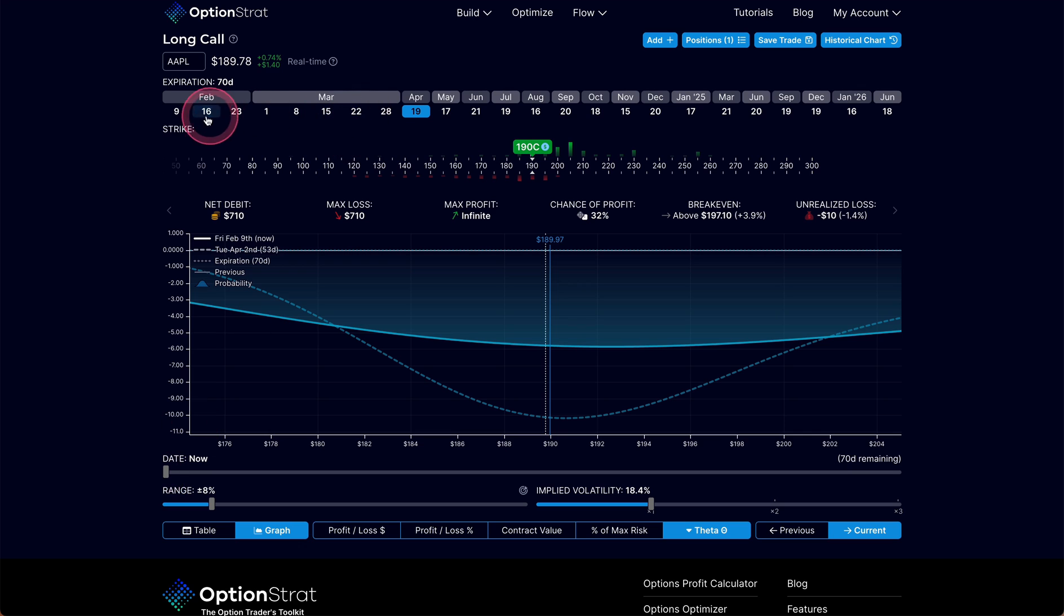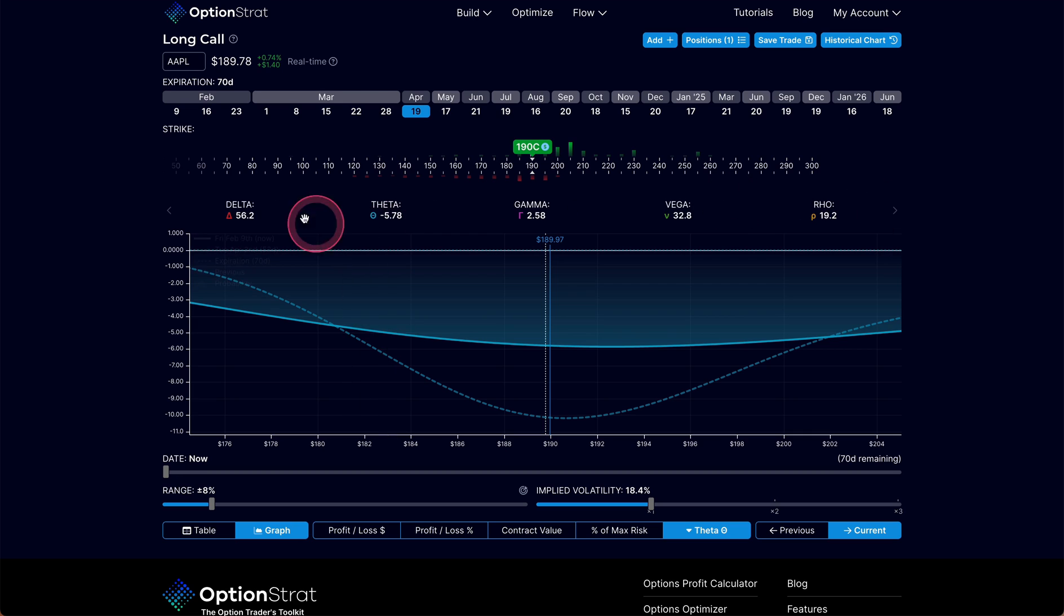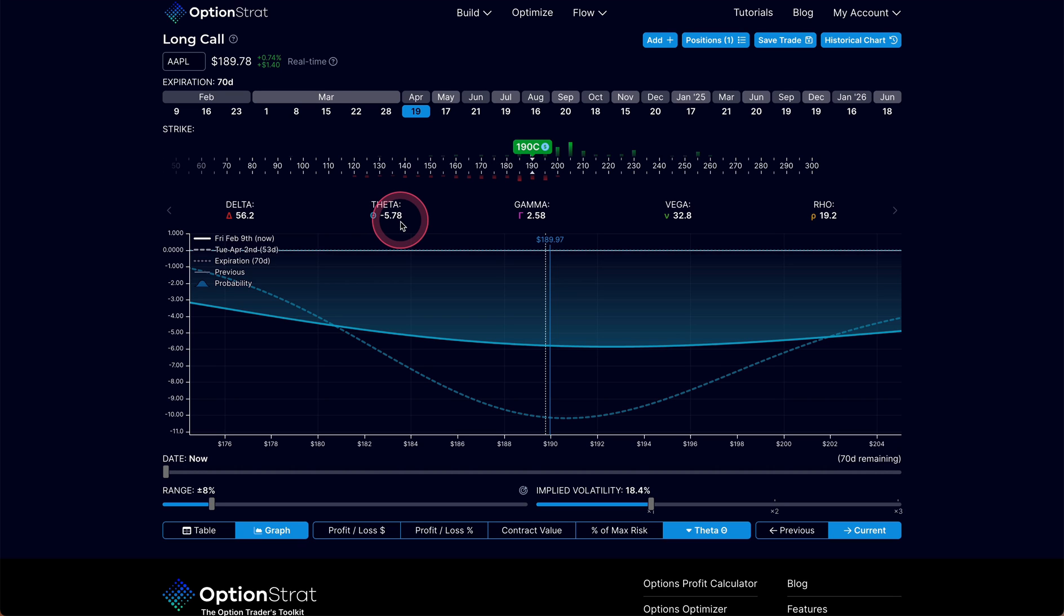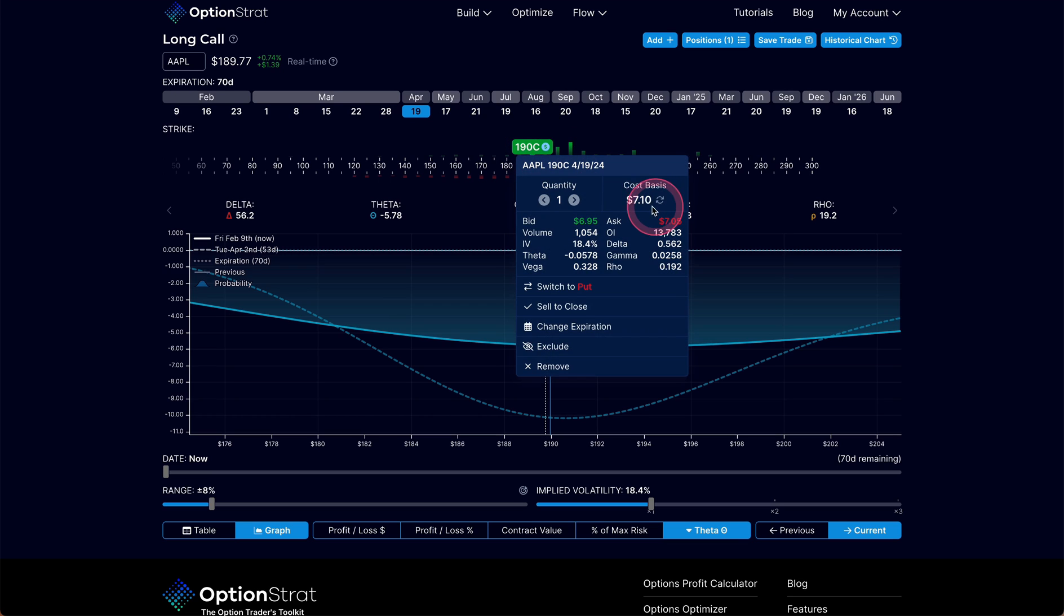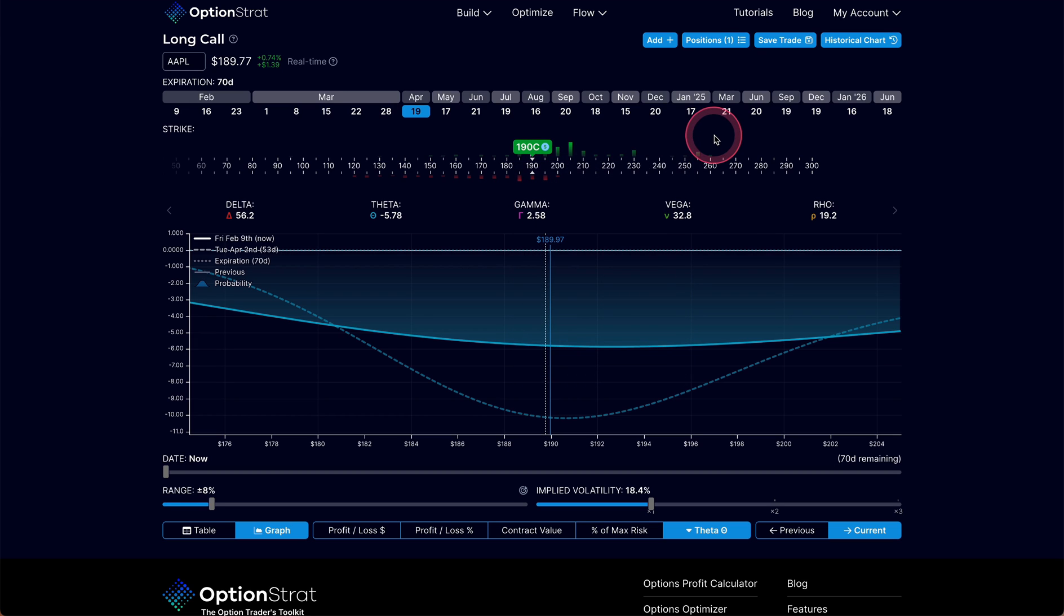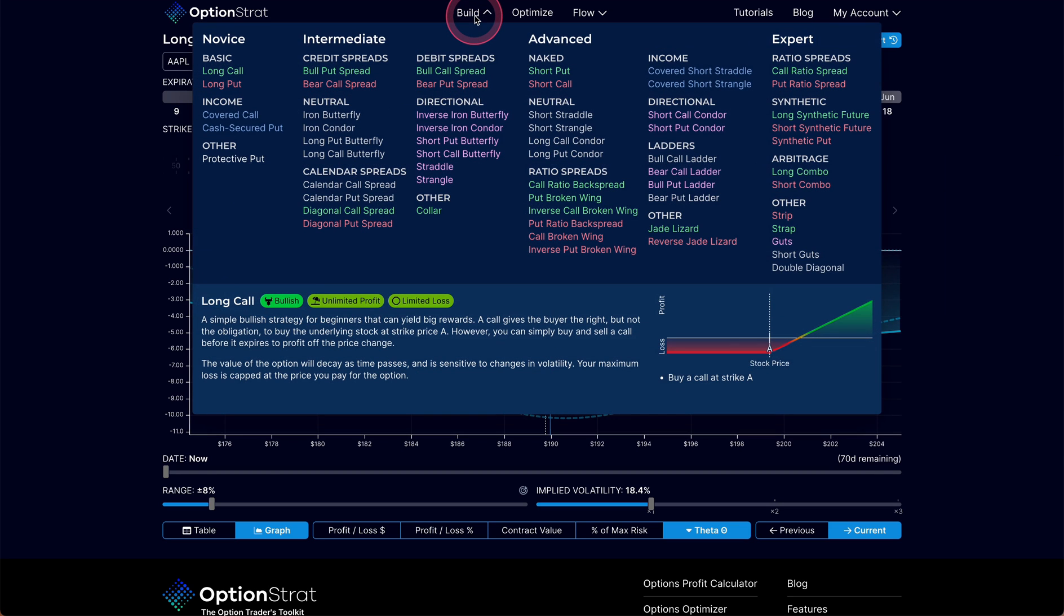So we need to understand that this particular position, a long call, has negative theta that is costing me money out of my pocket every day to hold this position. Now, you remember earlier I said that I am largely a theta trader. I look for theta to develop income on trading. So how do I do that? How do I shift theta to positive? Well here, I'm buying an option for $7.10. That option is going to decay out from under me. So if I wanted a position with positive theta, I could look at a bunch of different things. Basically I'm going to be selling something in most cases.